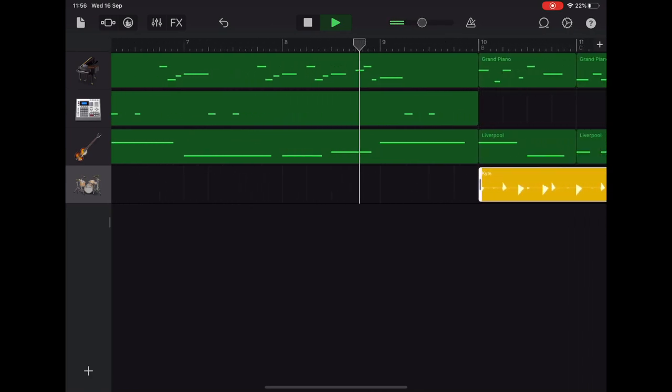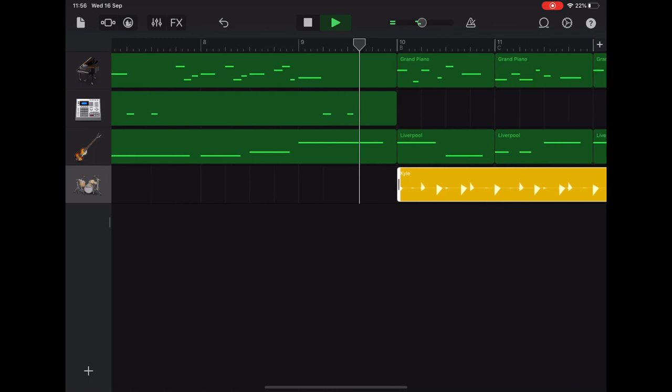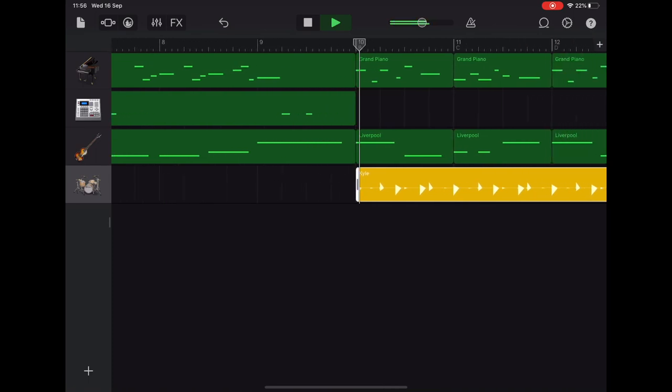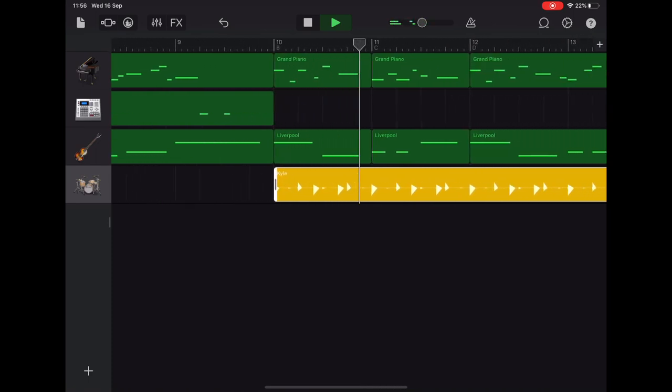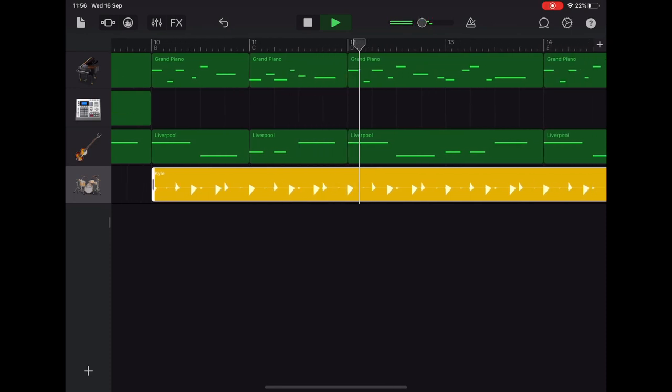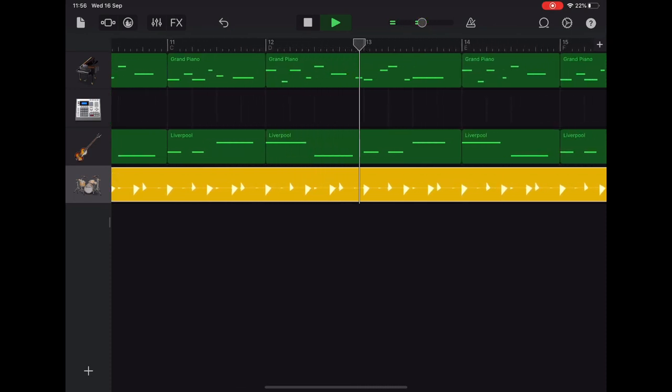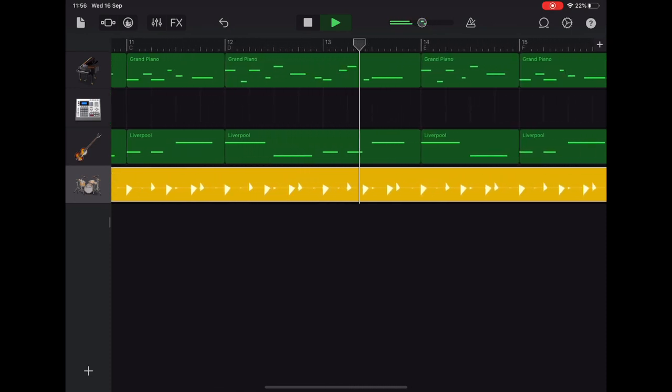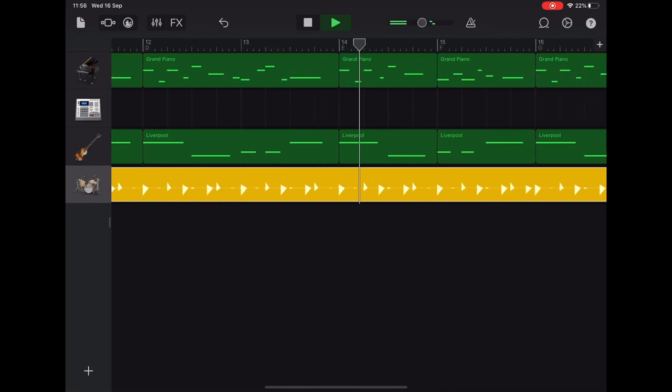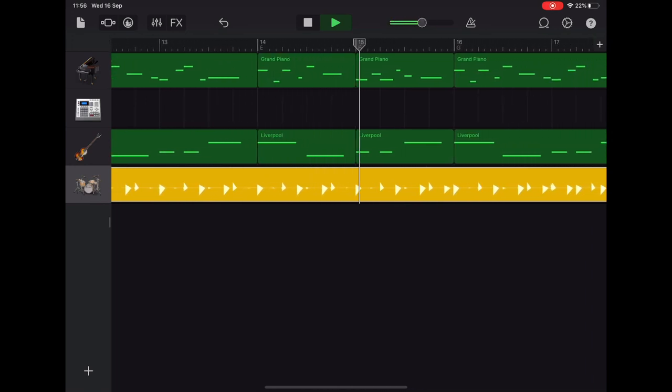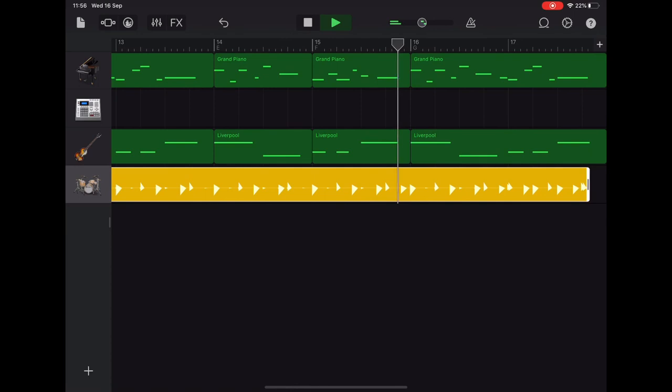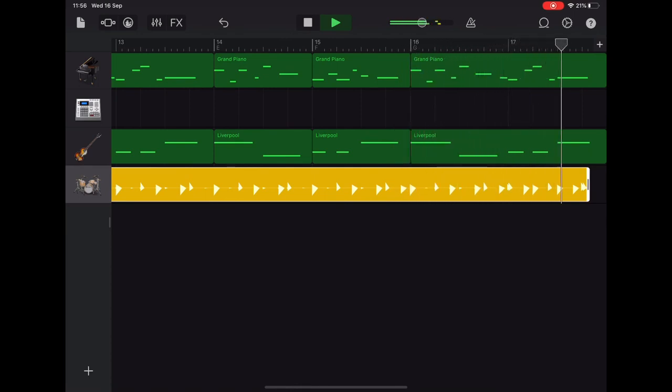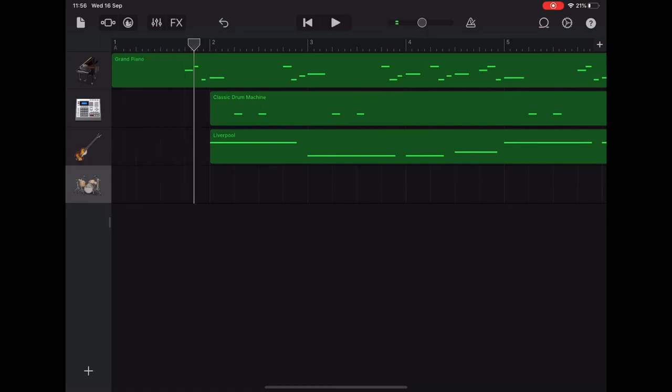Here comes the drum kit. There we go. So we'll have one more step just to do some finishing and that will be your track complete. Well done.